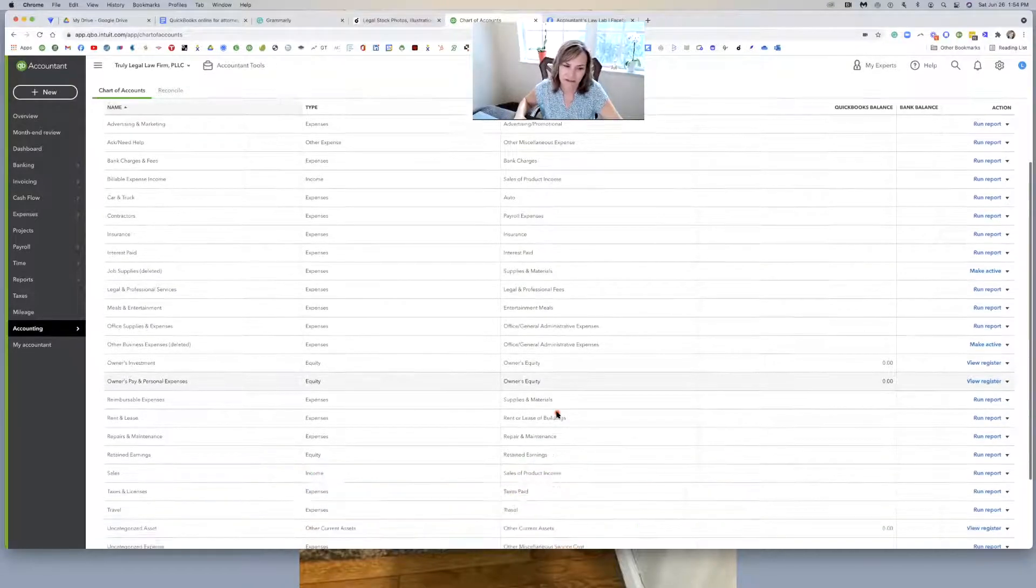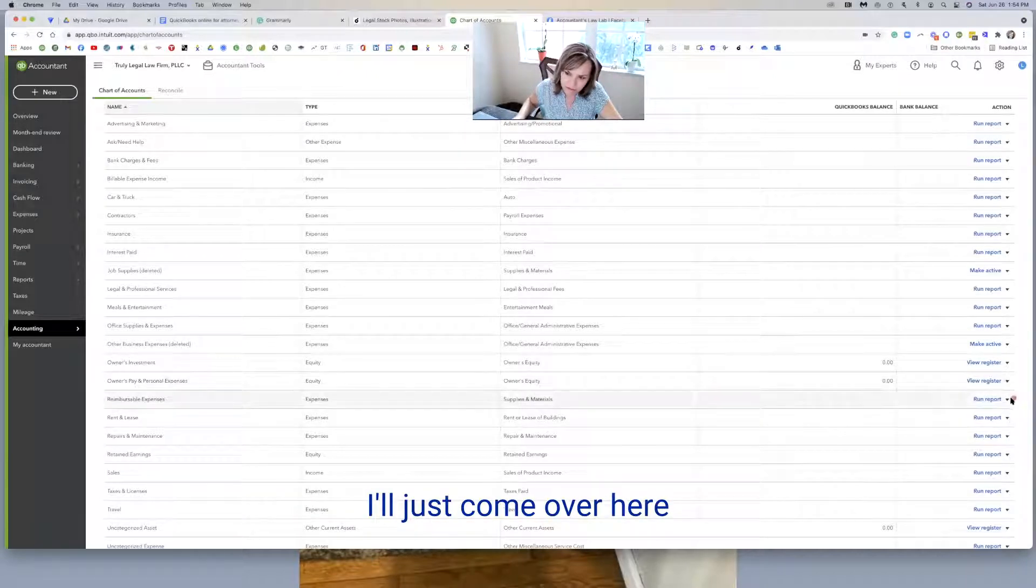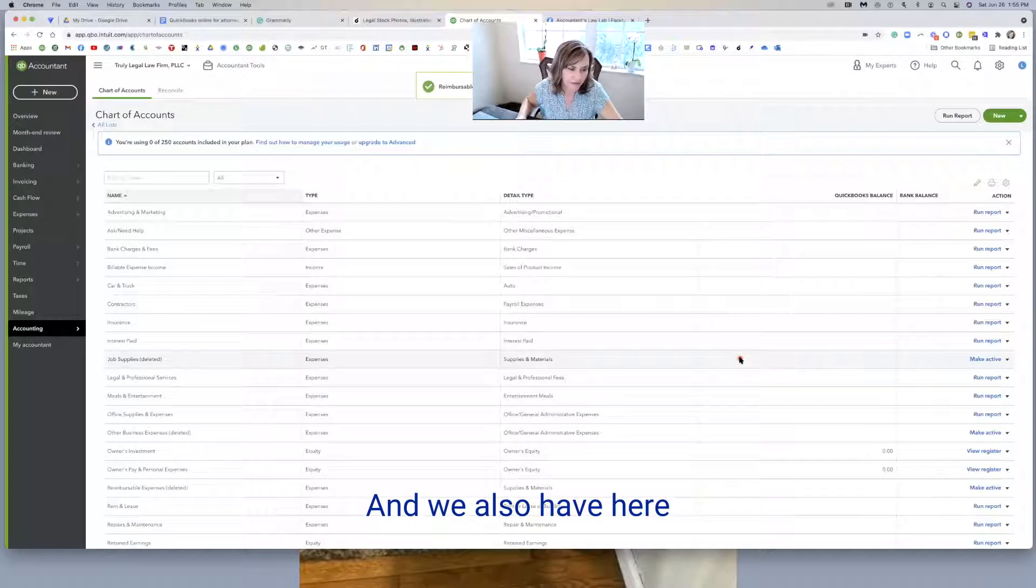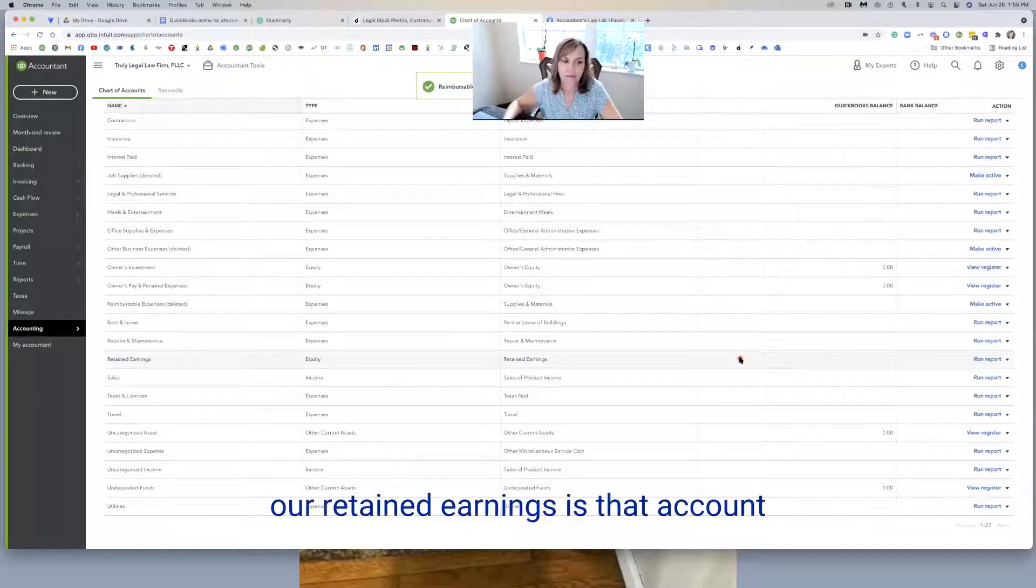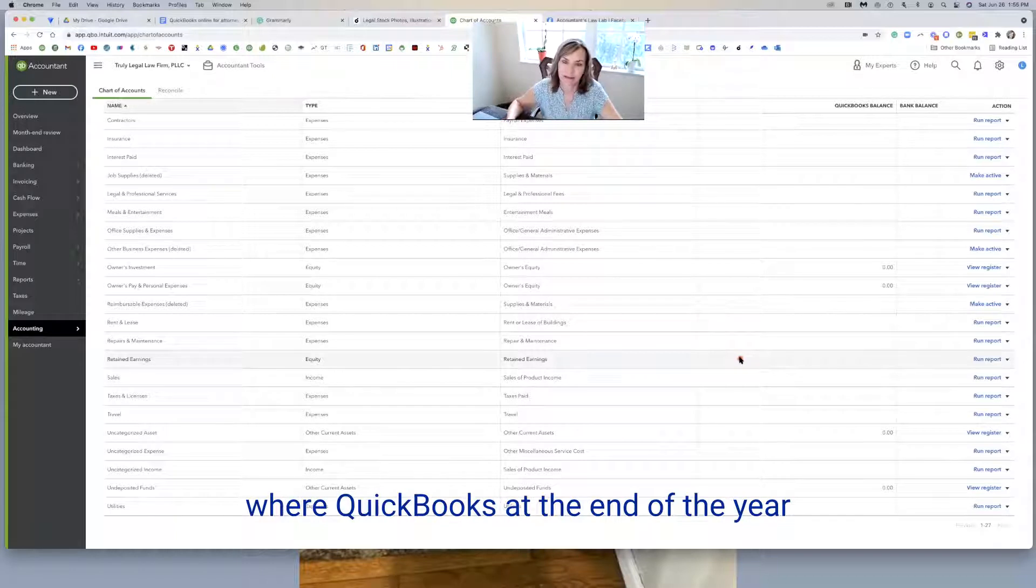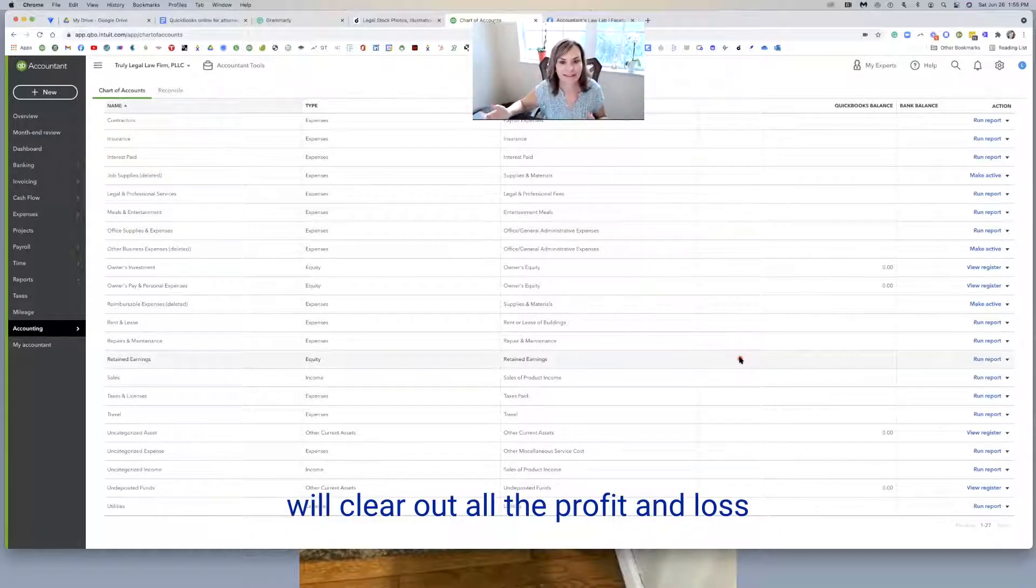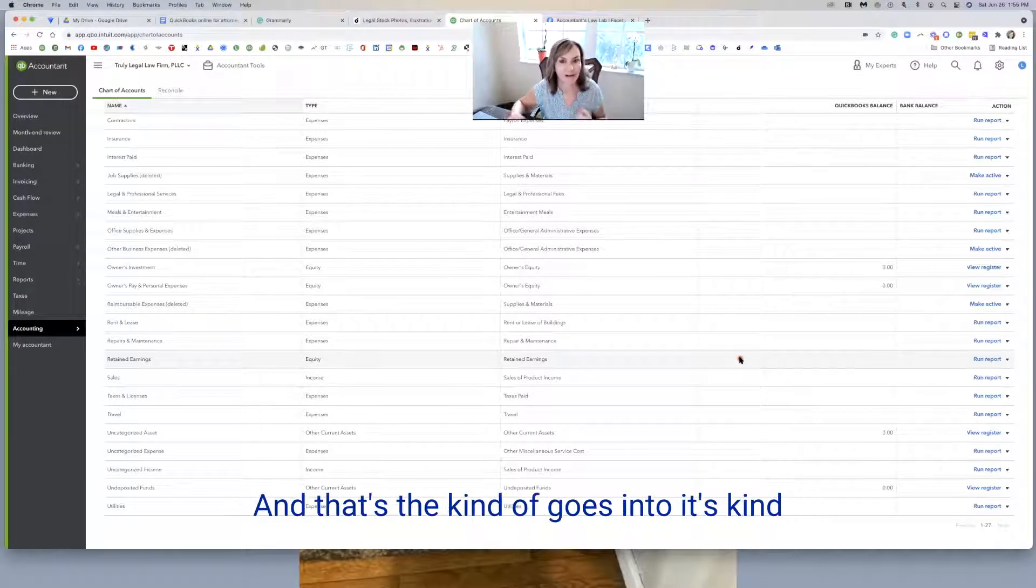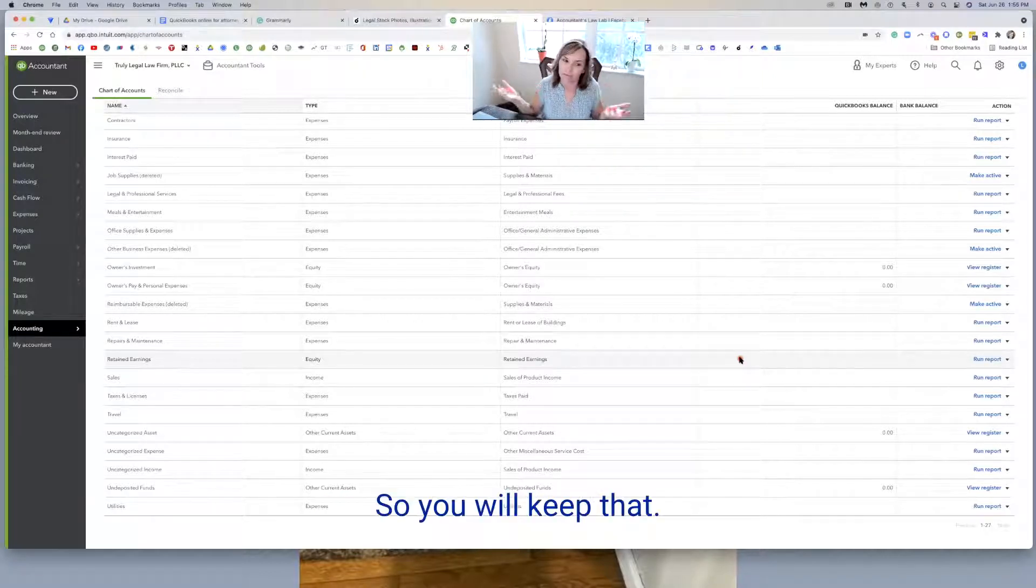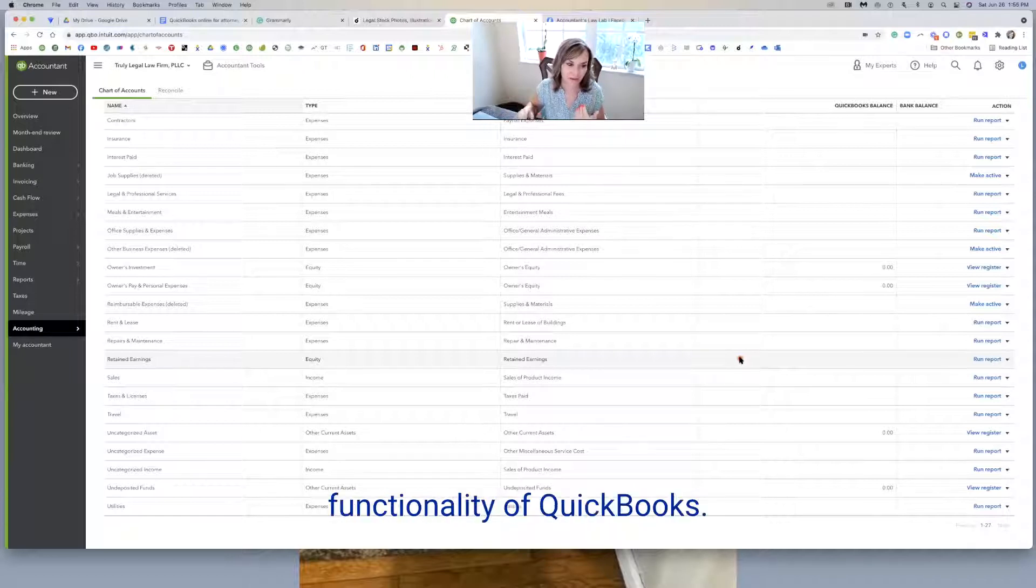Reimbursable expenses, I usually close that one off as well. I'll just come over here and just remove it. Our retained earnings is that account where QuickBooks at the end of the year will clear out all the profit and loss, all the income and expense accounts to zero, and that's the account it goes into. It's kind of the history of the lifeblood of the firm. So you will keep that. It's a default. You can't even remove it. So this is part of the functionality of QuickBooks.